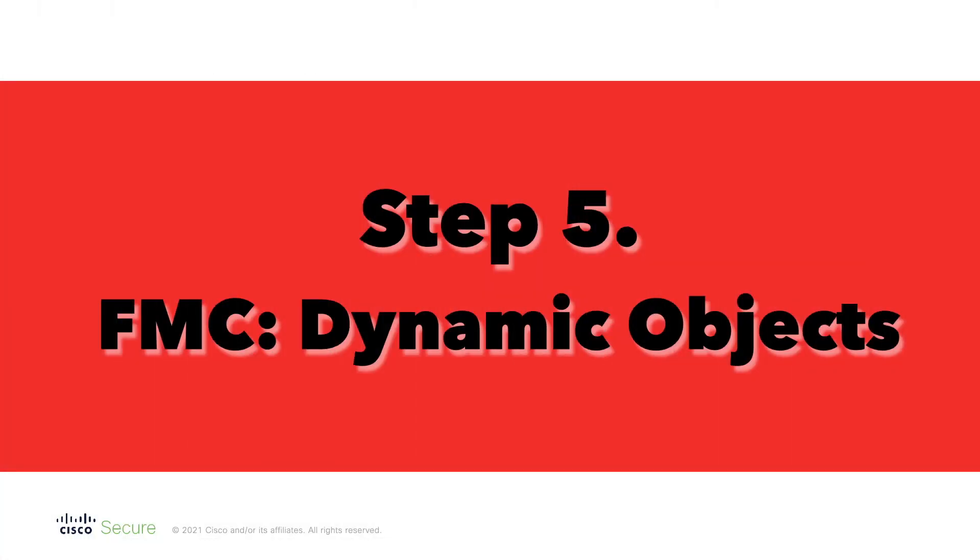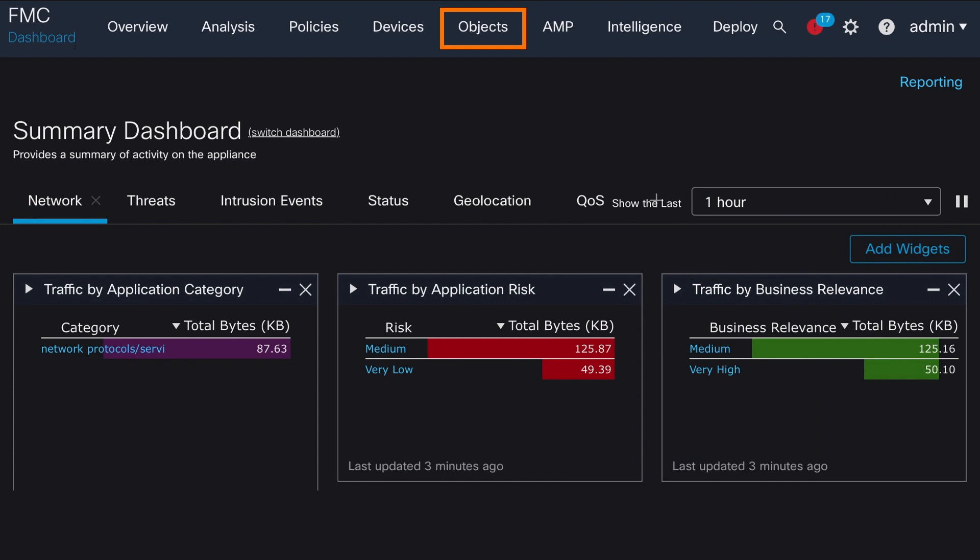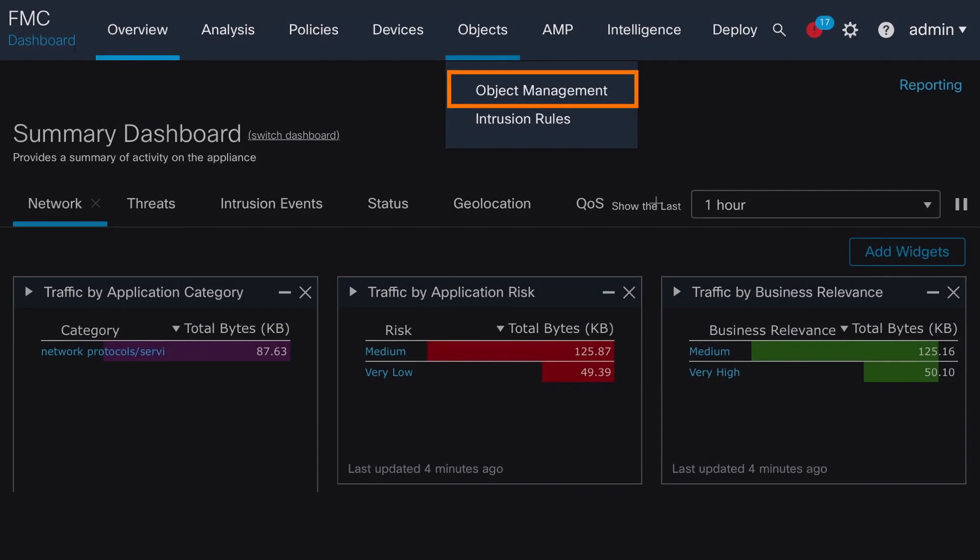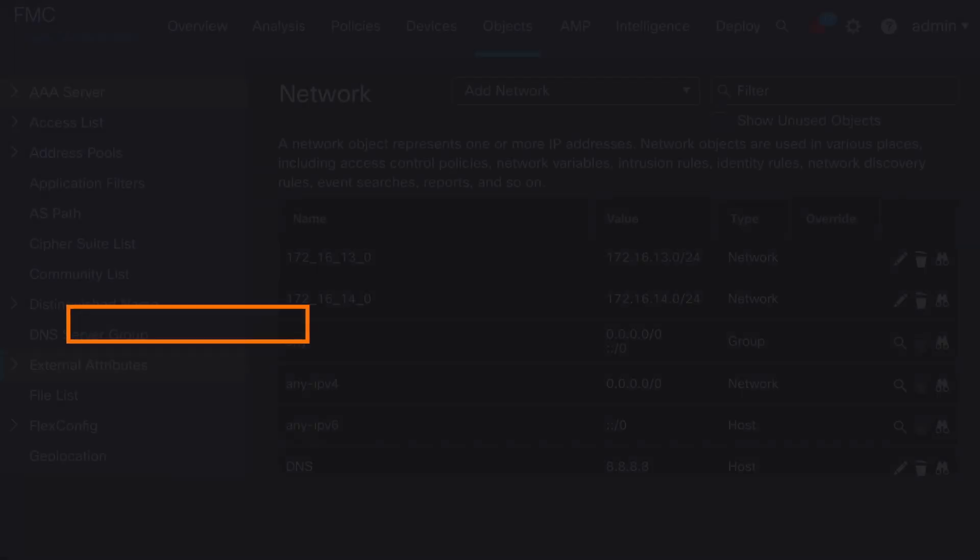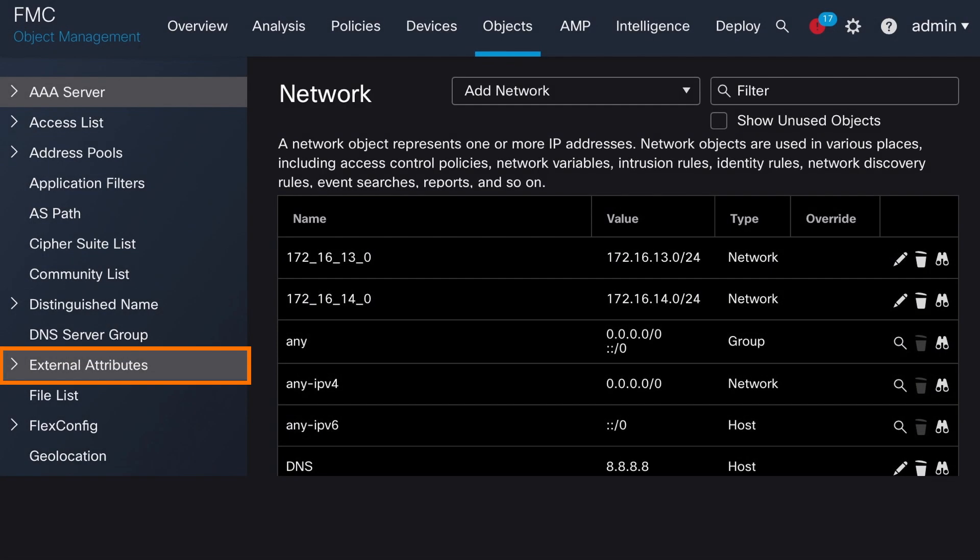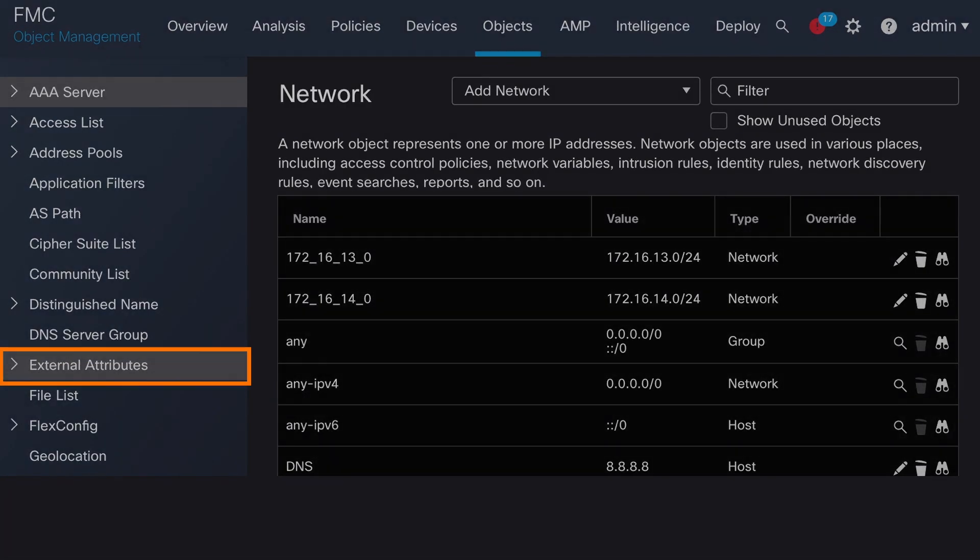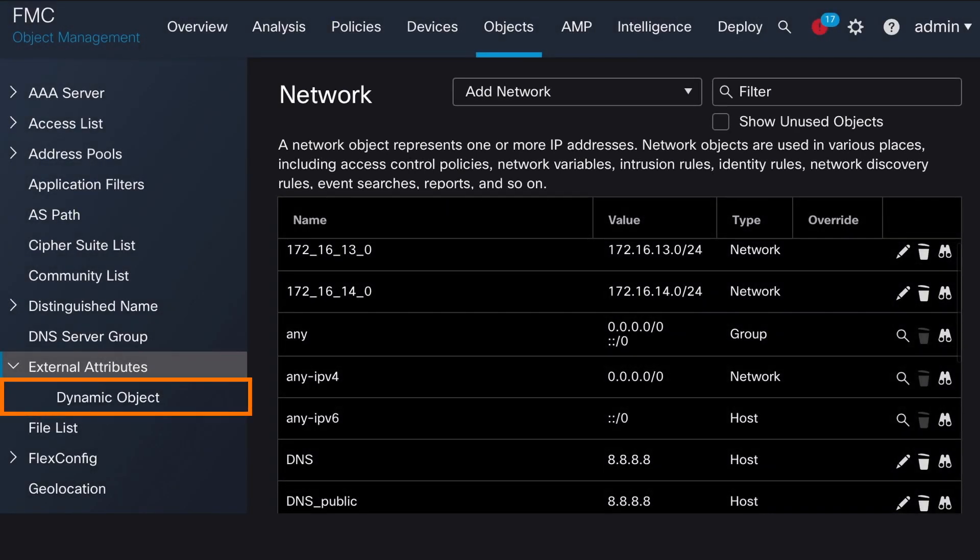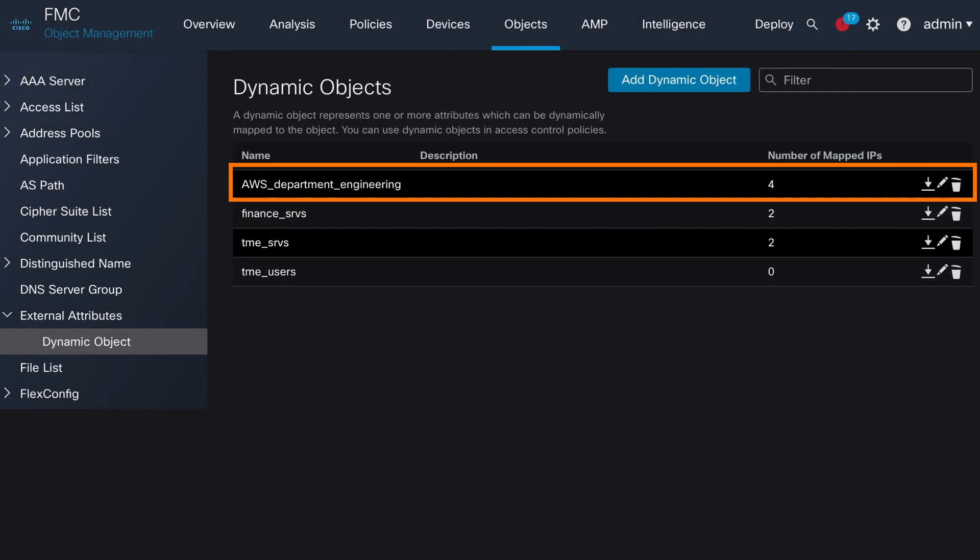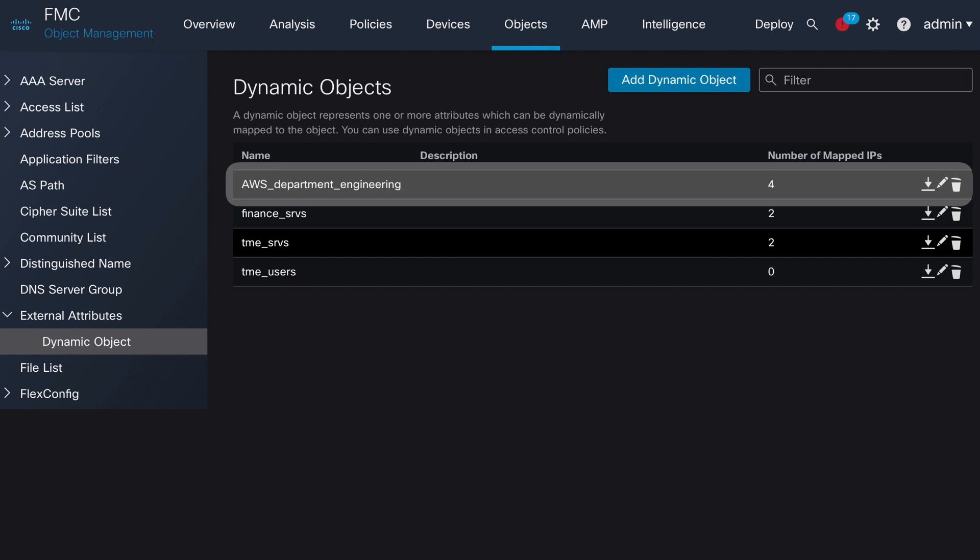Now we need to confirm that we have learned the dynamic object and same amount of IP addresses on FMC compared to what CSDAC pulled from AWS by using the newly configured dynamic attribute filter rule. To do so in the FMC UI, navigate to Objects, Object Management section, then expand External Attributes, select Dynamic Object. In the presented screen, confirm that the dynamic attribute filter rule name that we have just created matches the name of the dynamic object in the FMC, which has been automatically created via API call by CSDAC.